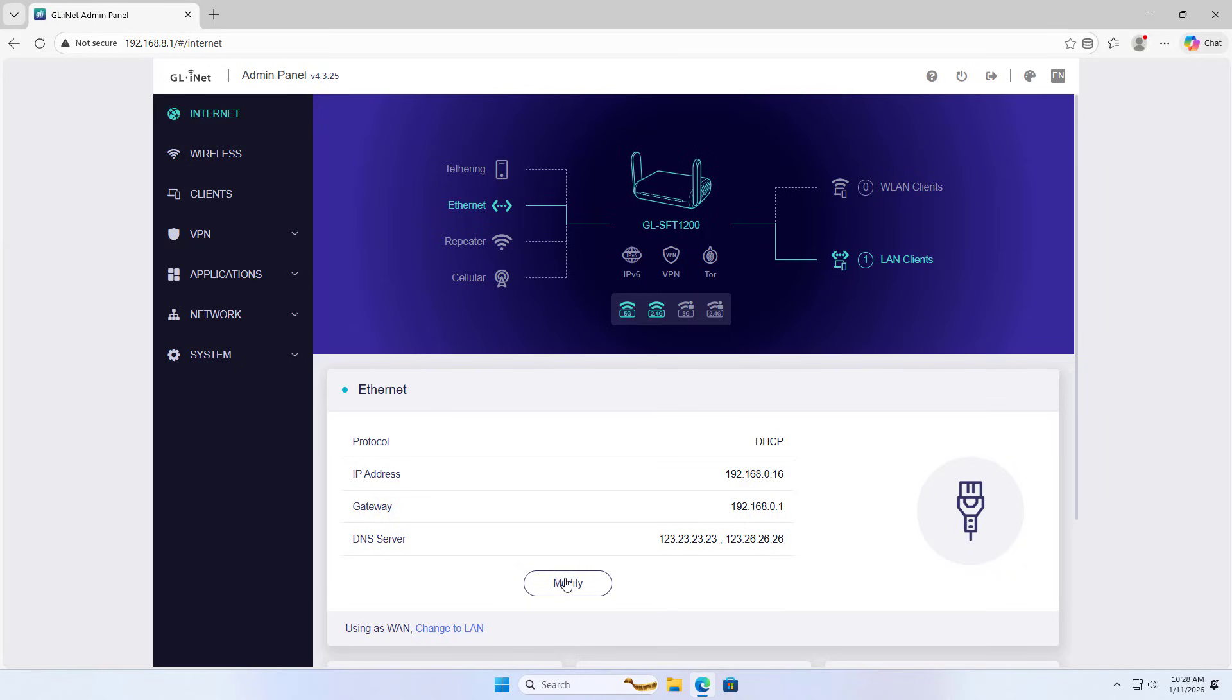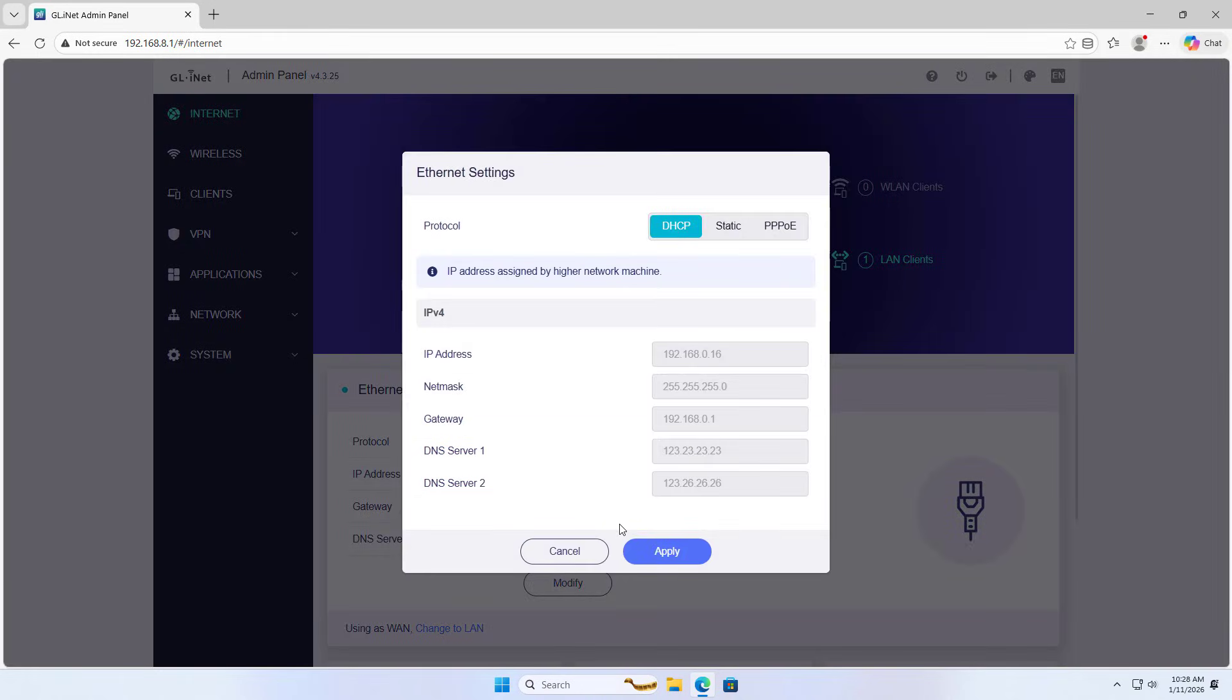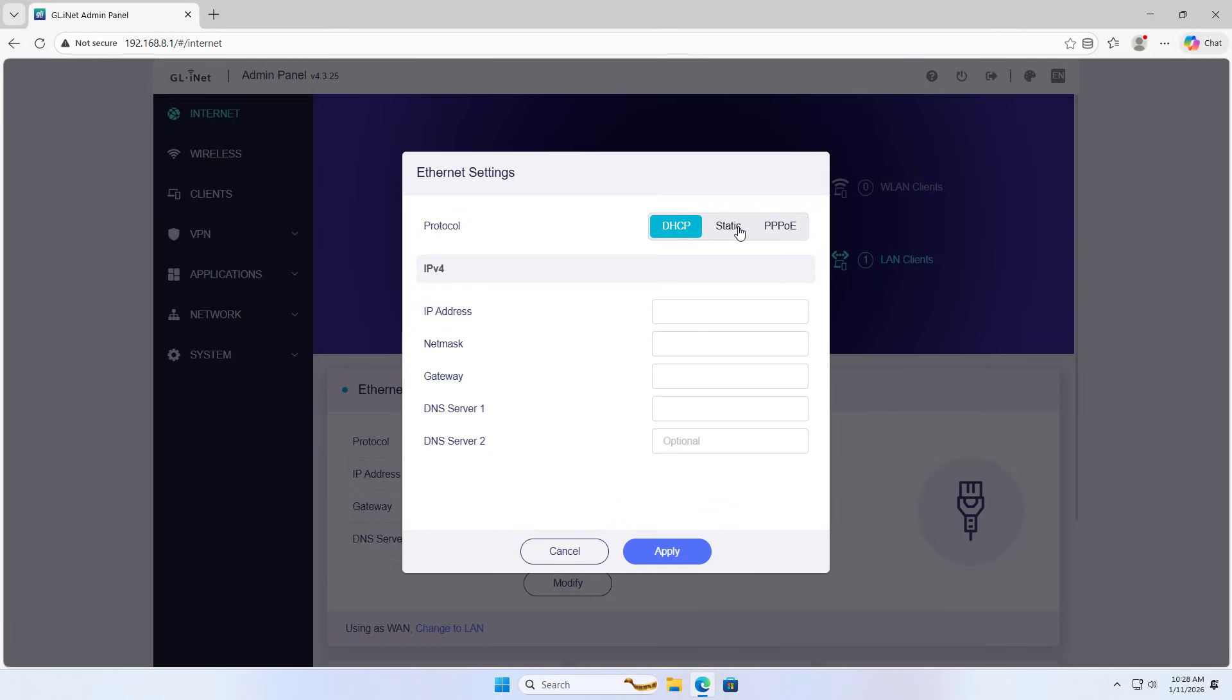GL.iNet. Because GL.iNet is behind the Internet Service Provider's router, I set up a static IP address.